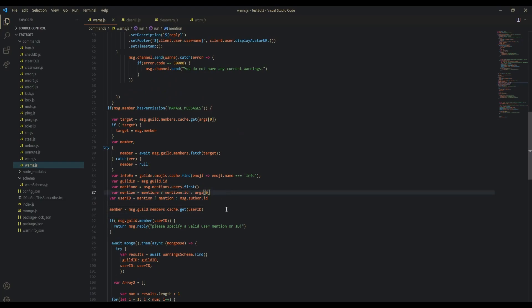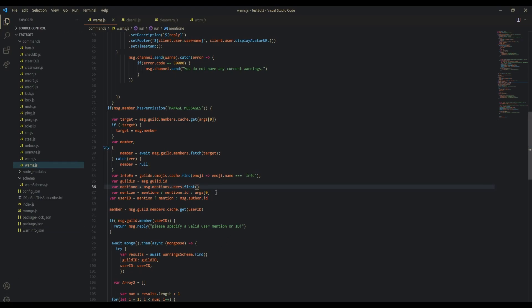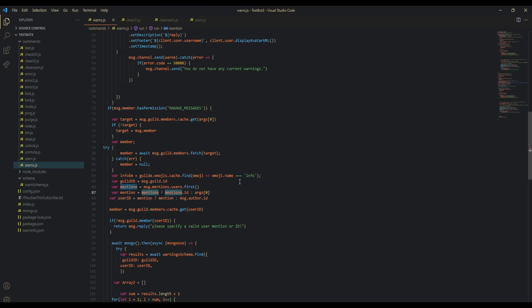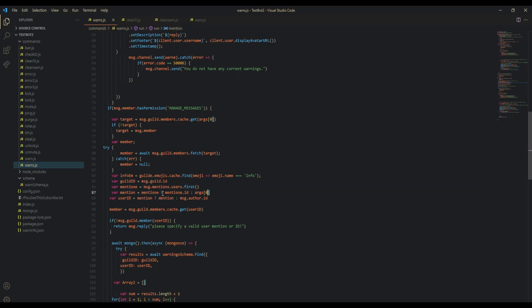Basically, mention_e is message.mentions.users.first. Ternary is basically a cleaner way to do an if-else. Our mention is equal to: if there is a message.mentions.users.first, then our mention is assigned to the ID of the message.mentions.users.first. Otherwise, if there is not message.mentions.users.first, it's arg0.